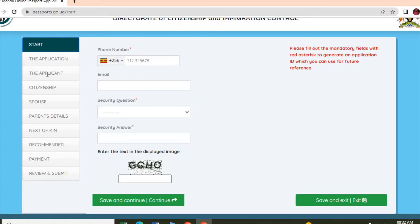Under the applicant form, you fill in your personal details like names, district of residence, district of origin, your tribe. When you are done, you click Save and Continue, and it will take you to another form.